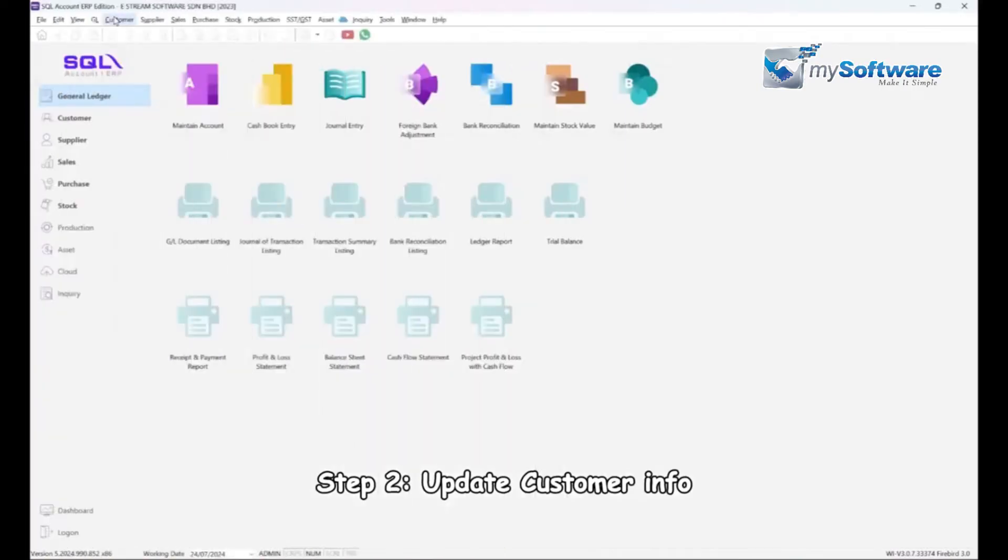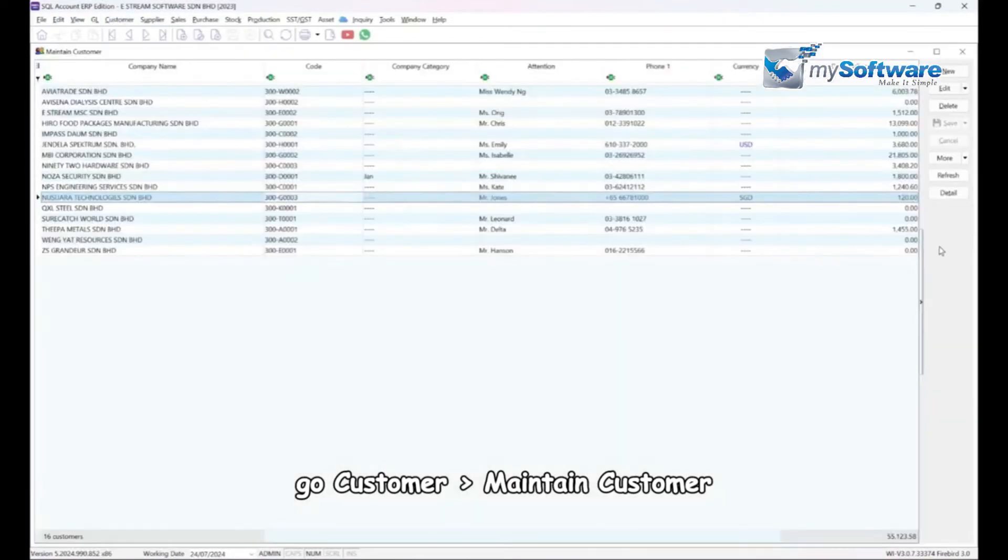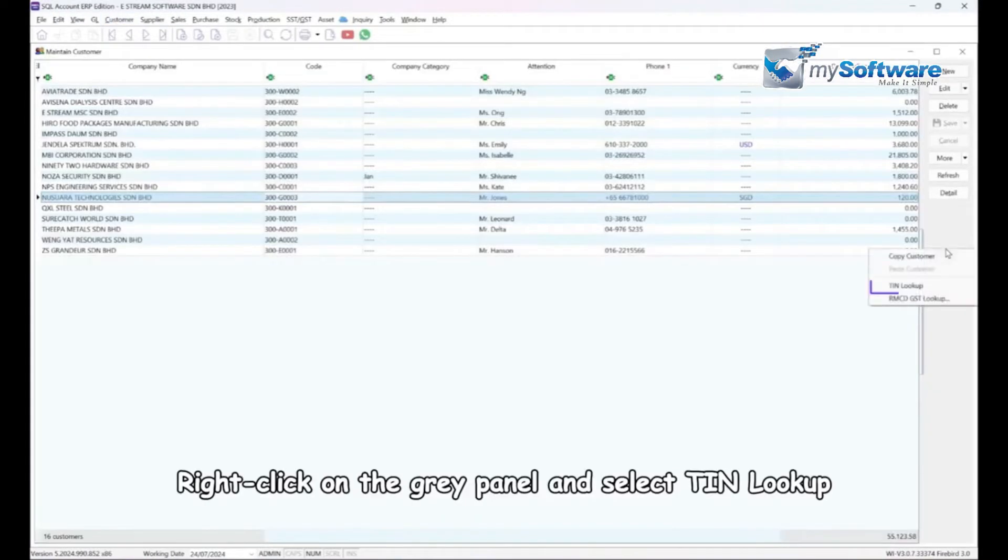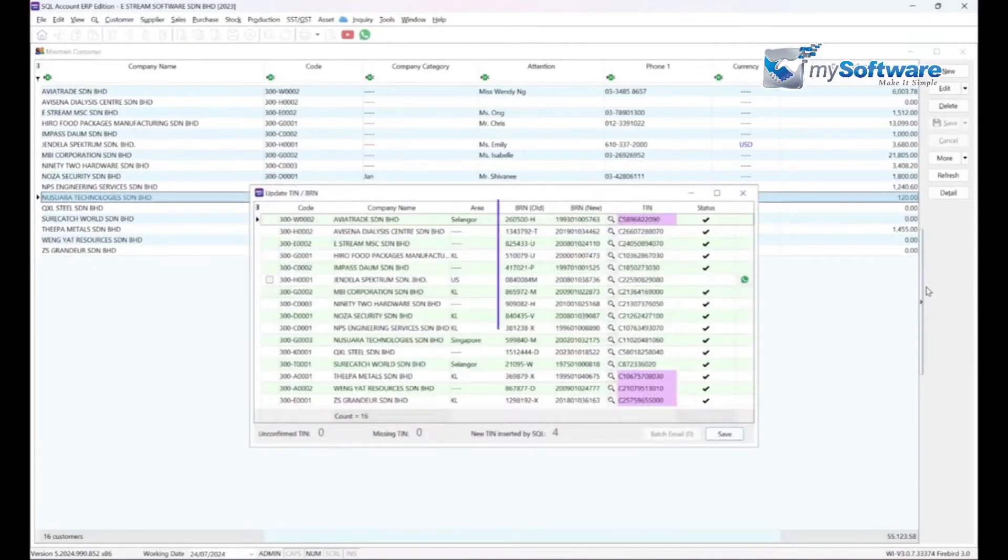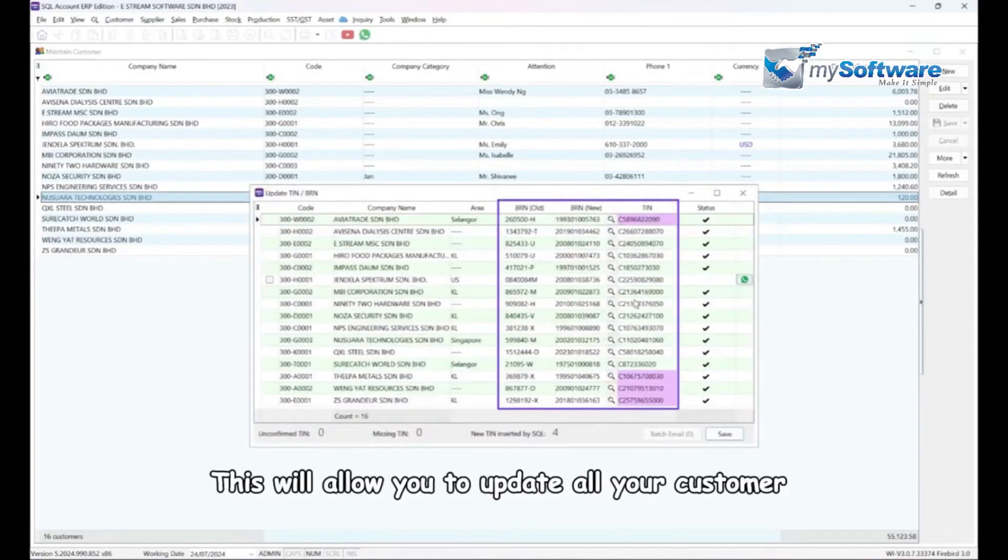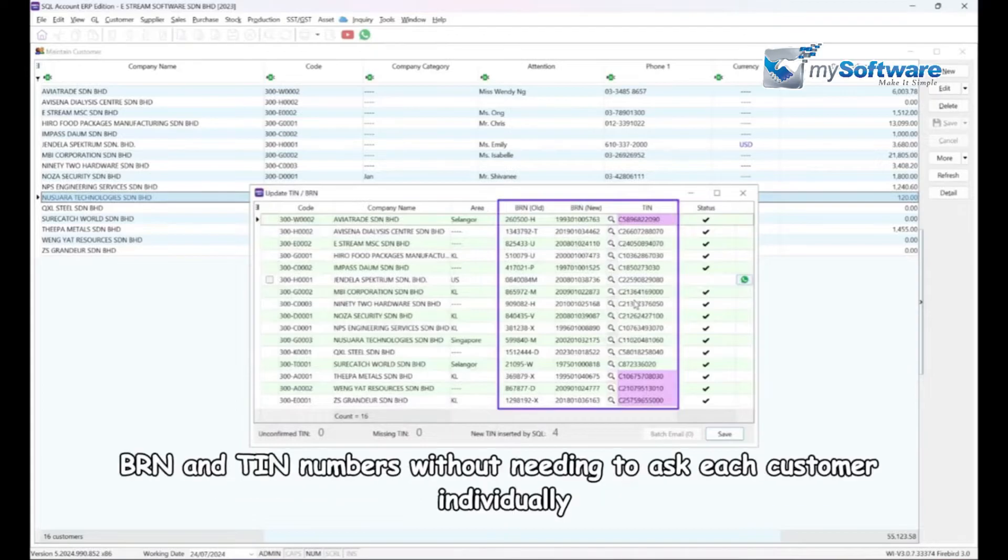Go Customer, Maintain Customer. Right click on the gray panel and select TIN lookup. This will allow you to update all your customer BRN and TIN numbers without needing to ask each customer individually.